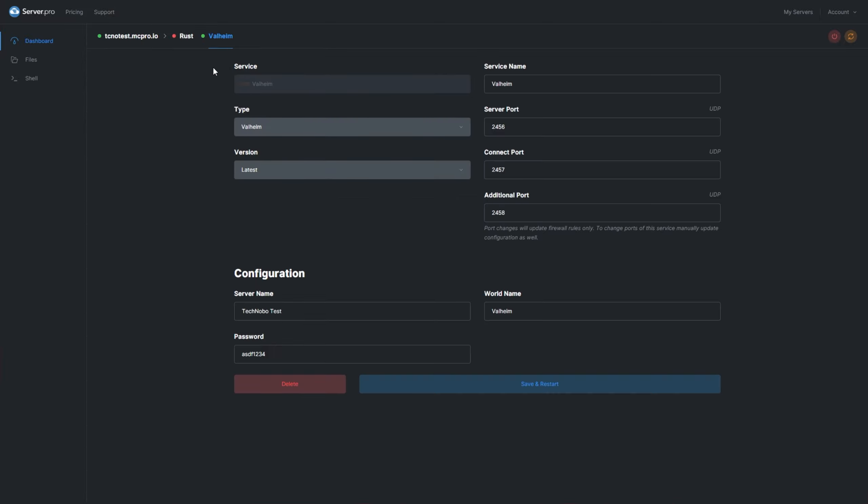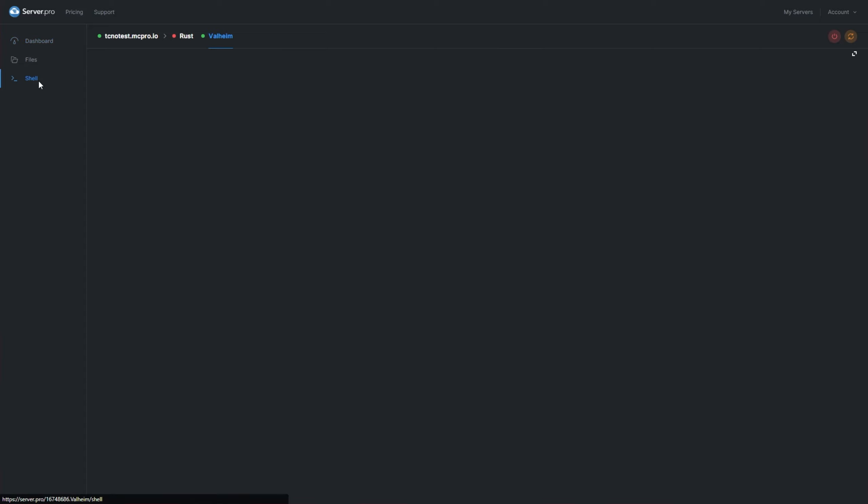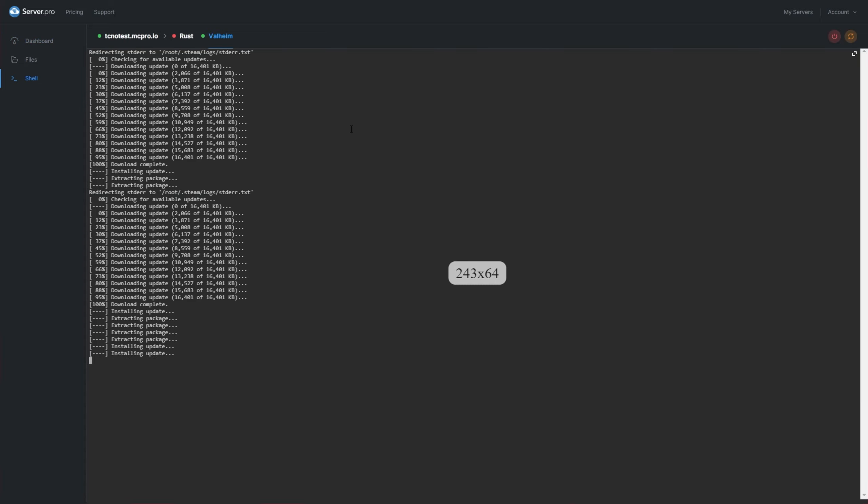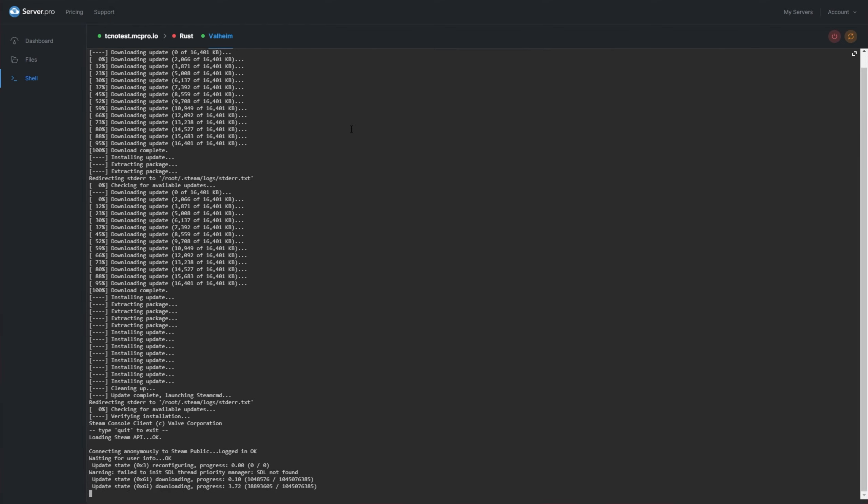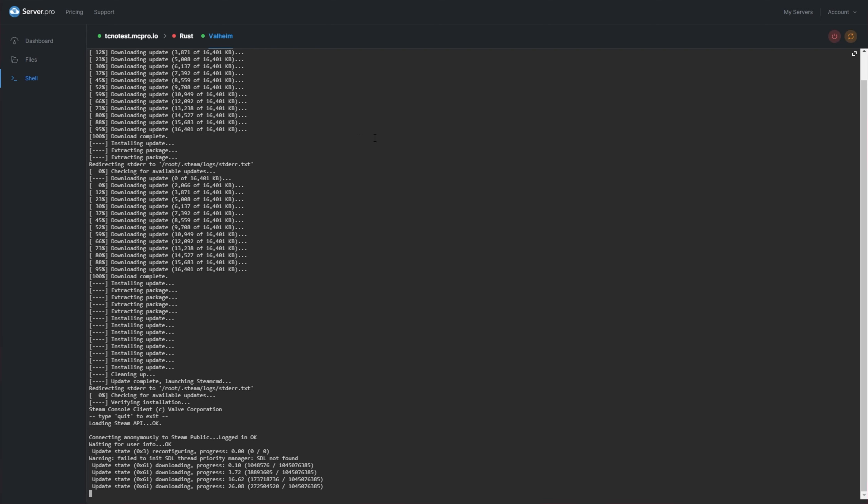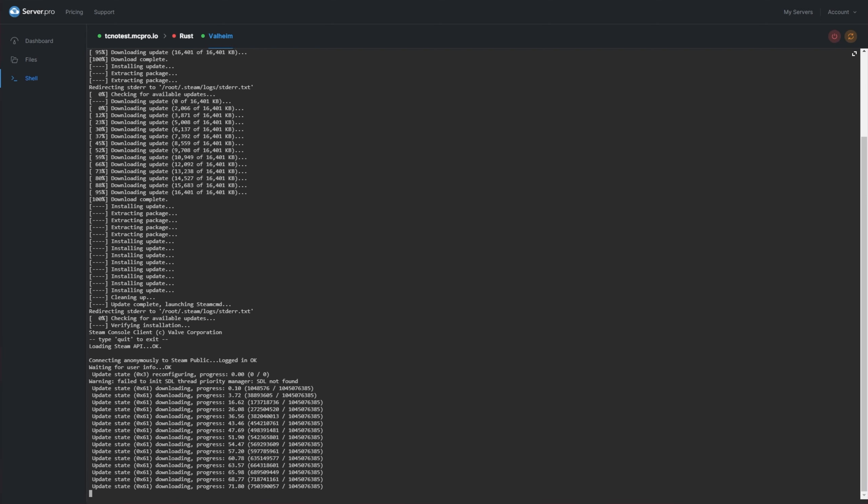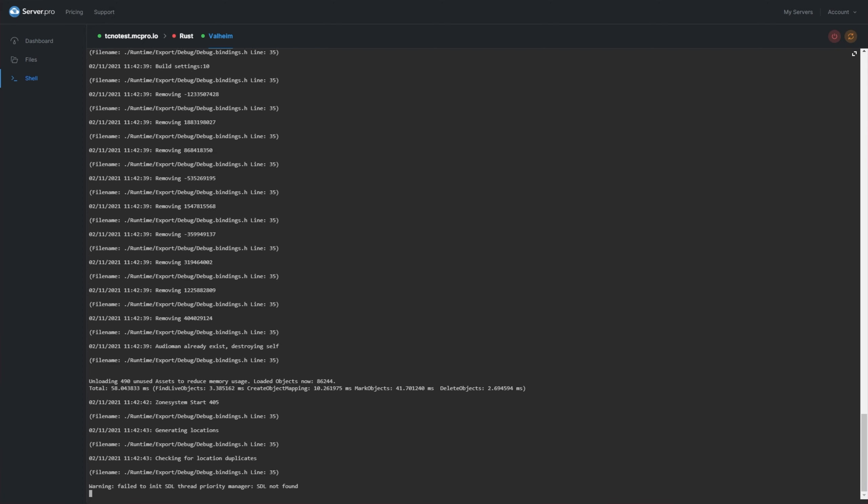There we go. Now we can head across to the Shell section on the left hand side, and we'll see exactly what's going on with our server. Once the installation is complete, our server will be up and running, and we'll be able to join it in-game. Let's wait for that. Our server installation is complete, and now it's simply starting up. After the text has stopped scrolling, you successfully installed and started up your own Valheim server.